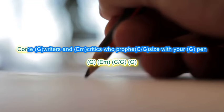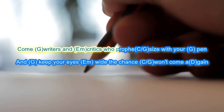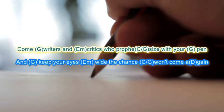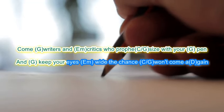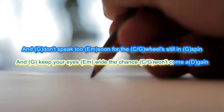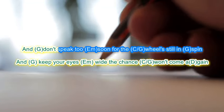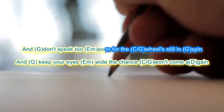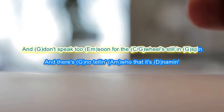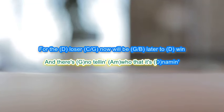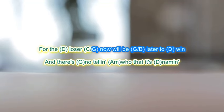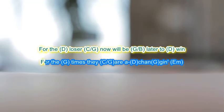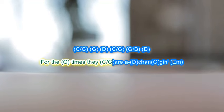Come writers and critics who prophesy with your pen. And keep your eyes wide, the chance won't come again. And don't speak too soon for the wheel's still in spin, and there's no telling who that it's naming. For the loser now will later be to win. For the times they are a-changing.